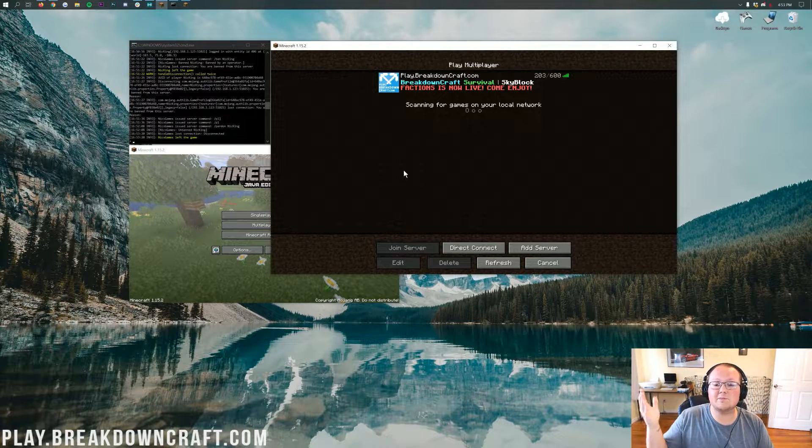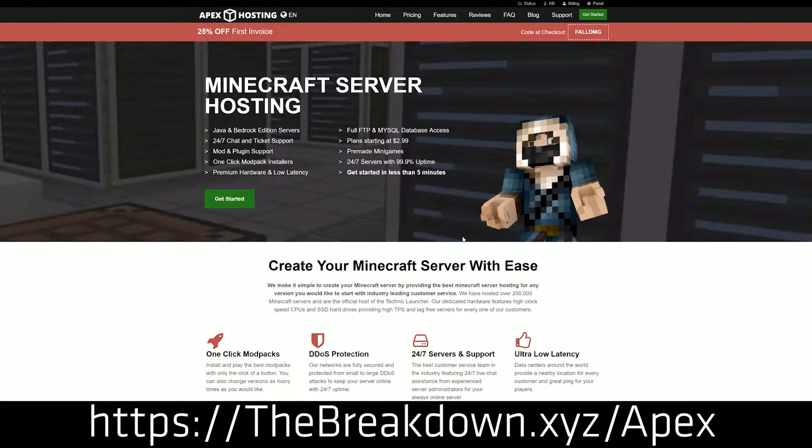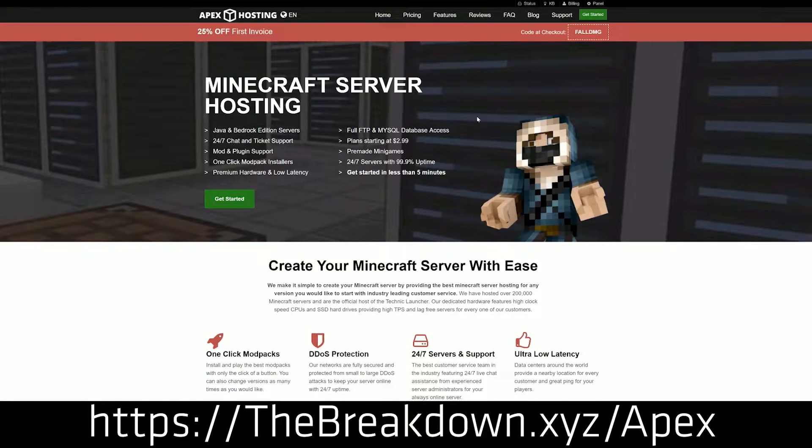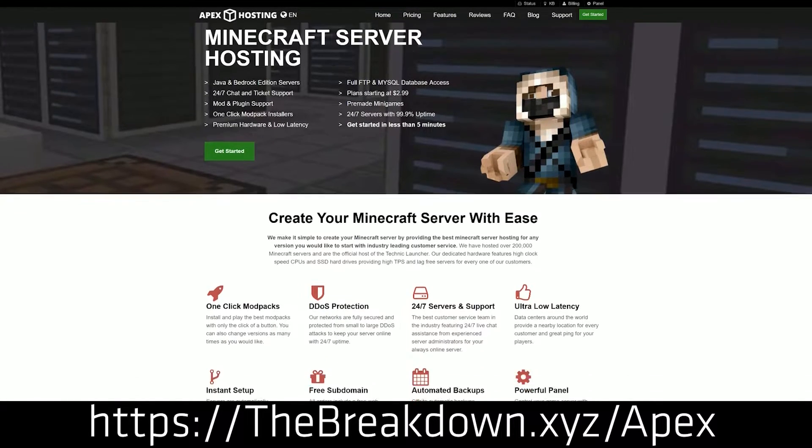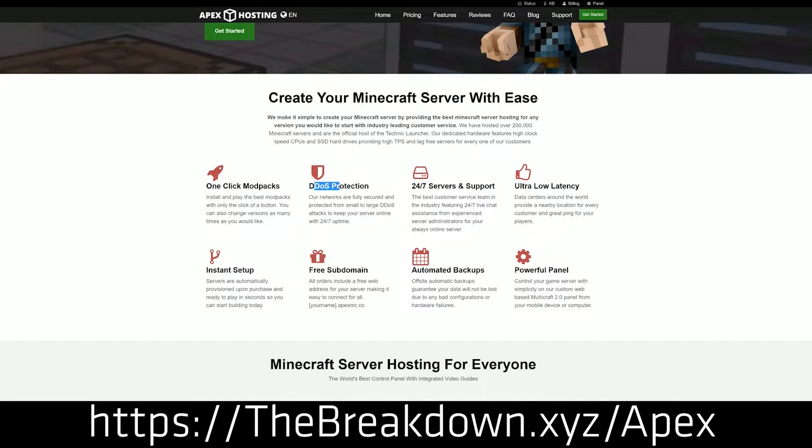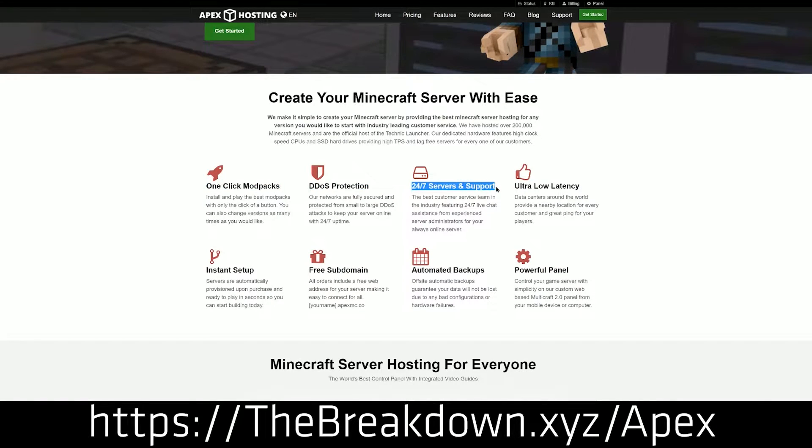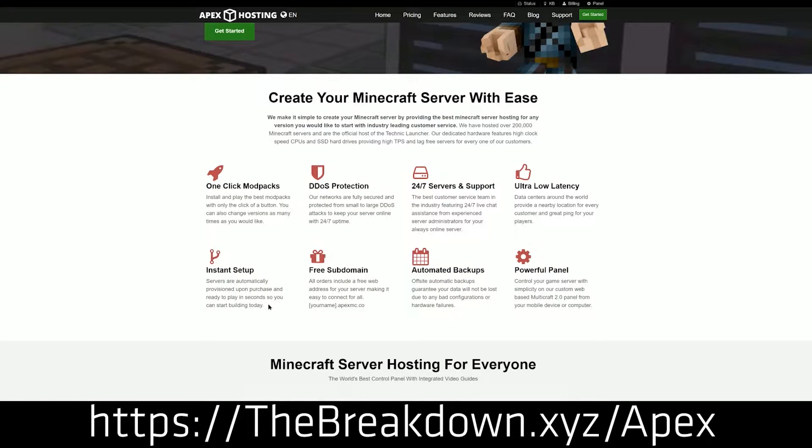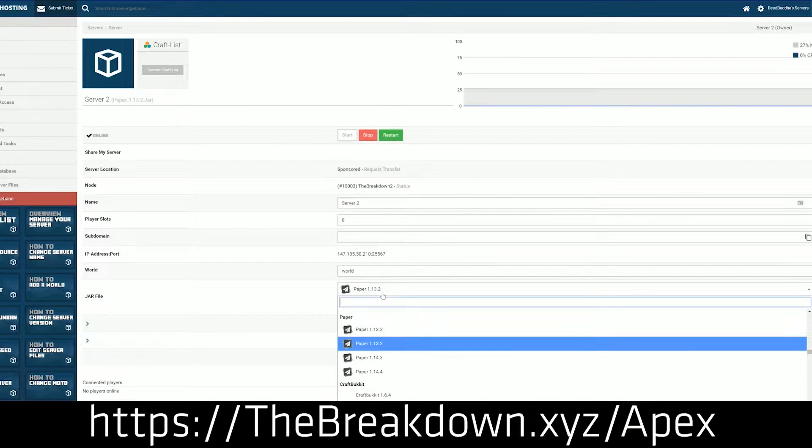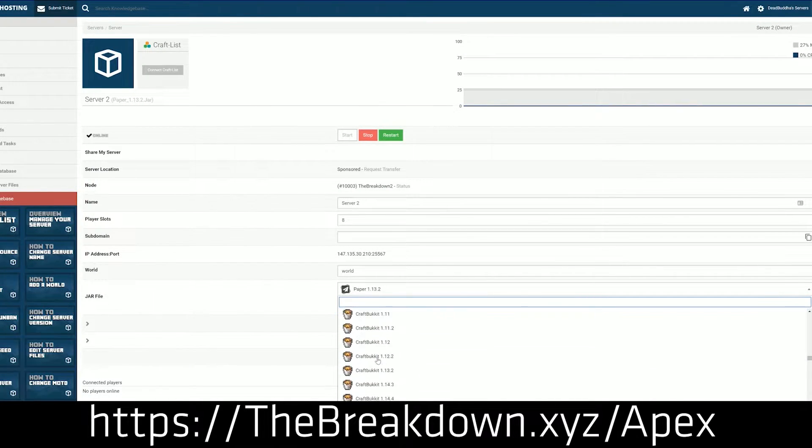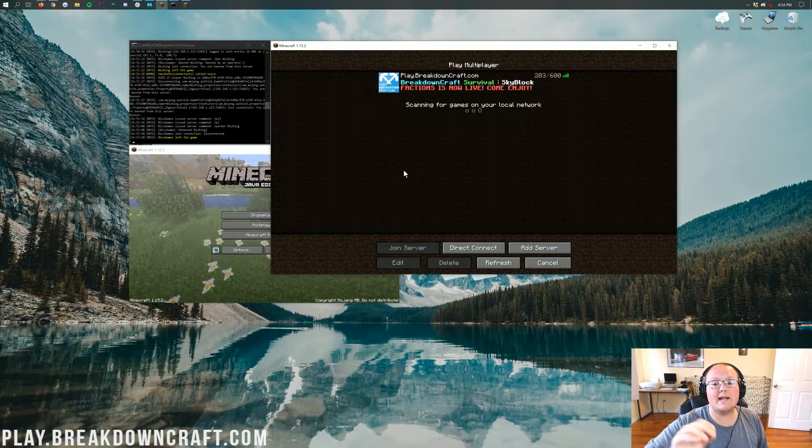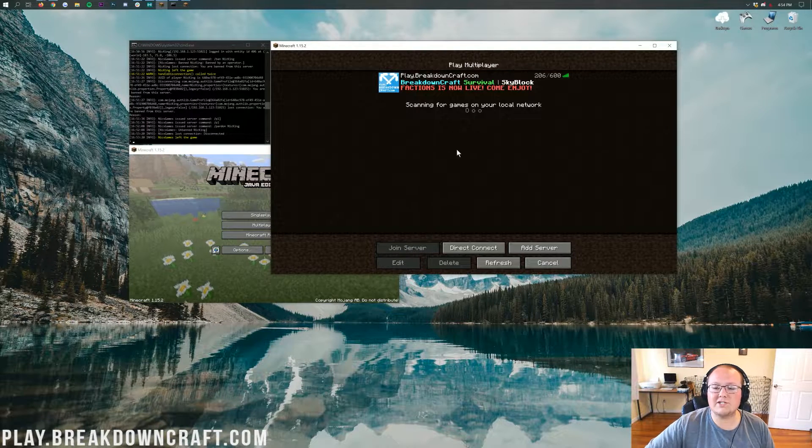First and foremost though, we do have our sponsor, which is Apex Minecraft Hosting. Go to the first link down below, thebreakdown.xyz/apex, to get an incredible 24-hour DDoS-protected Minecraft server for you and your friends. We actually love Apex so much that we host our own server, play.breakdowncraft.com on them, so if you're looking for a great Minecraft server host and just a great way to set things up, go to thebreakdown.xyz/apex to get an amazing server.